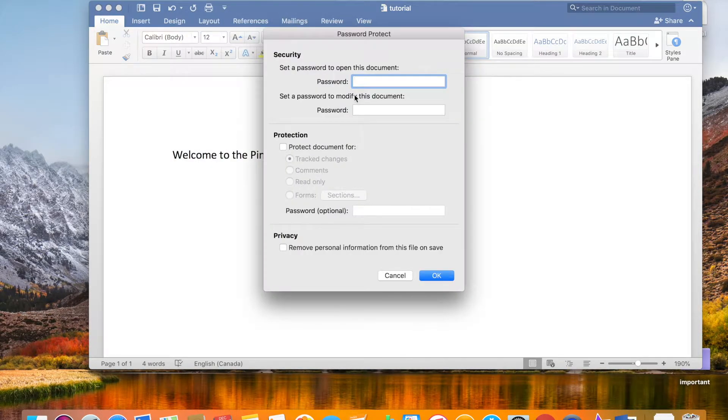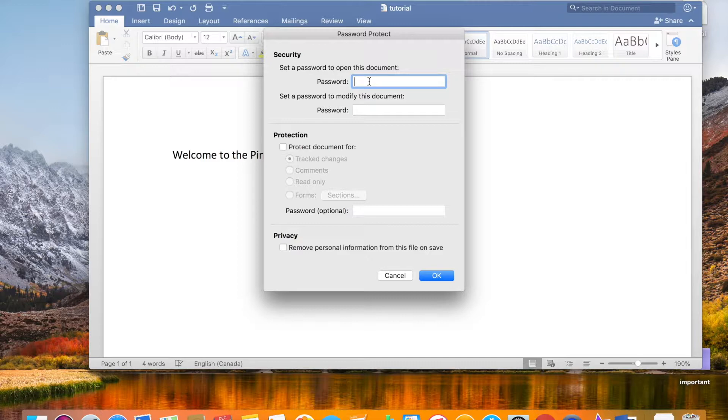And you'll see here Security. It says 'Set a password to open this document,' so I'm going to do that. I'm going to set a password to open this document here.